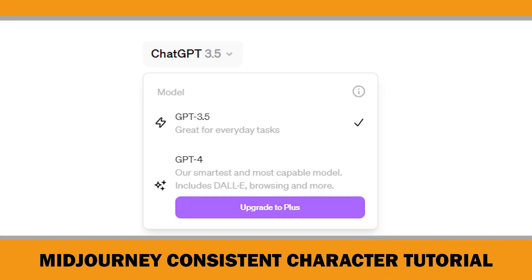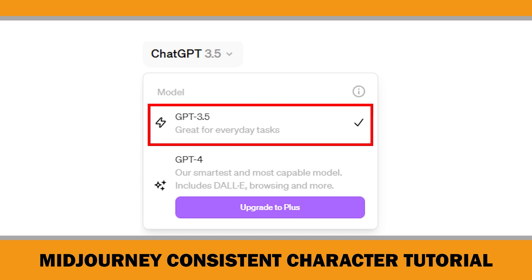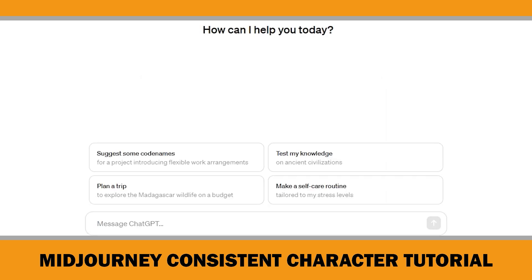In this video, I used ChatGPT module GPT 3.5, which is free. If you use GPT 4, you may achieve better results. However, I think GPT 3.5 is quite adequate for this tutorial. Let's begin with how I generated some captivating ideas for children's stories using ChatGPT.